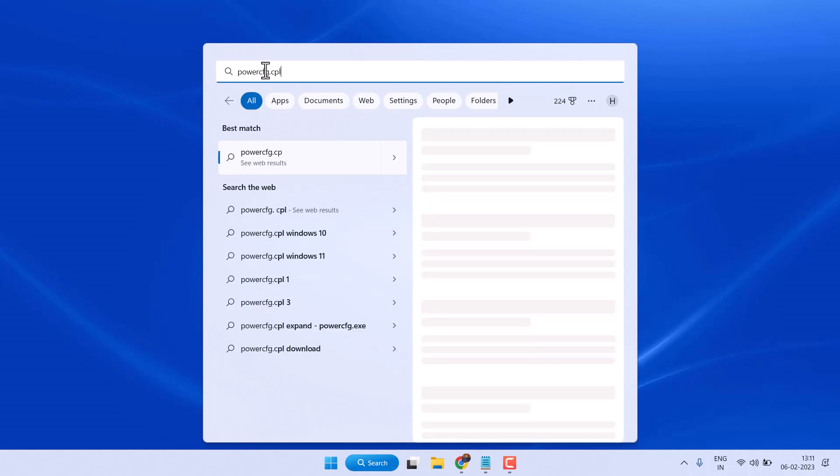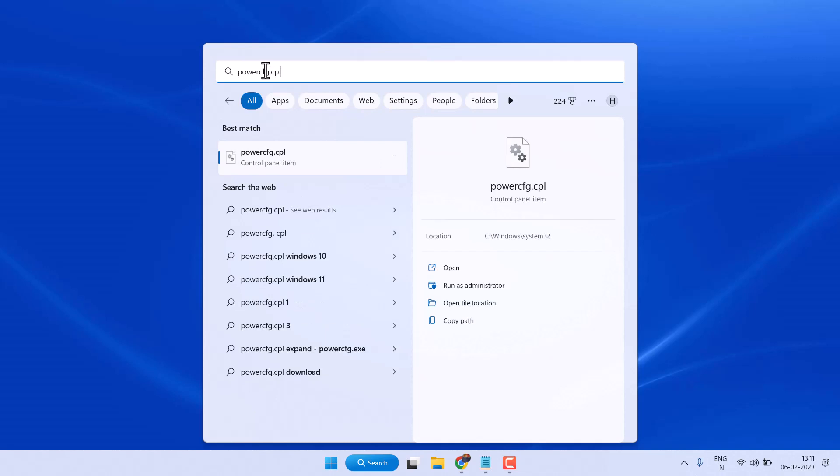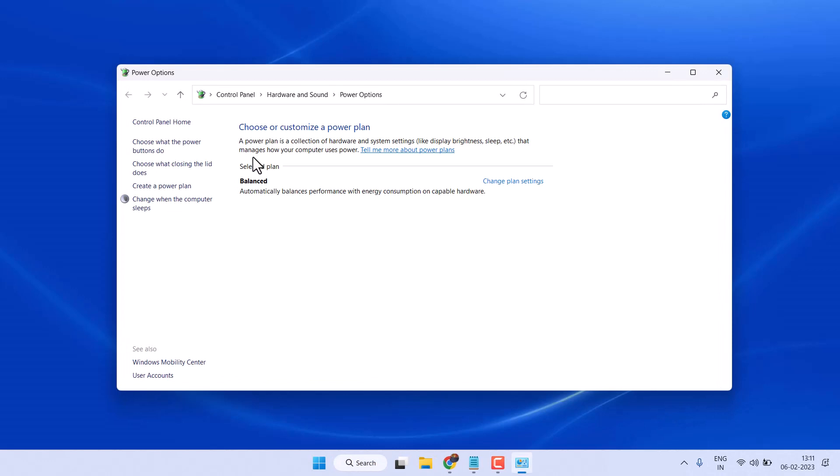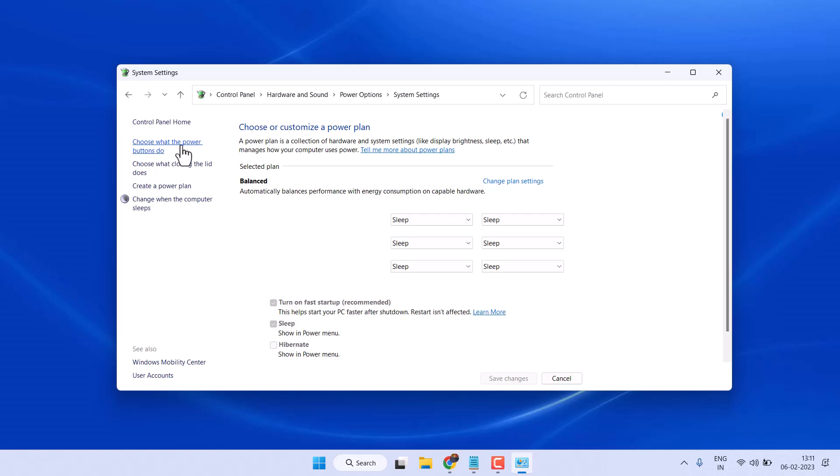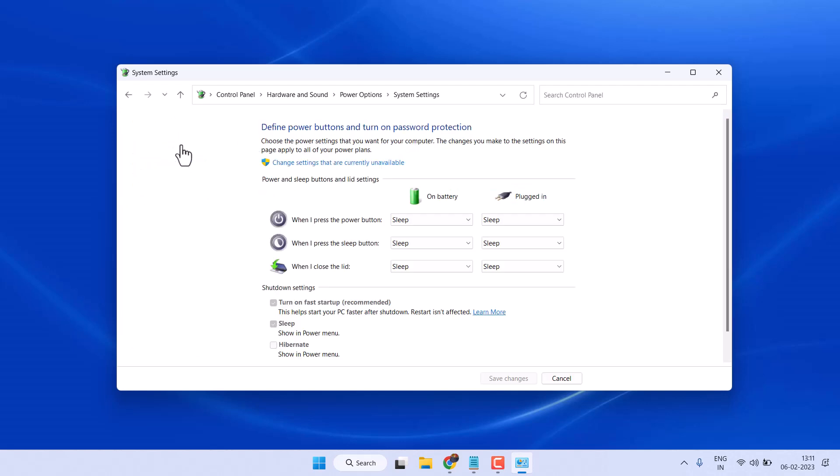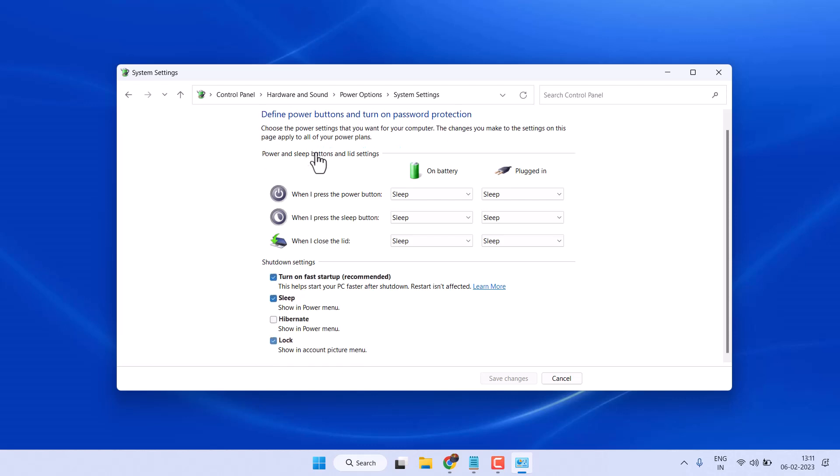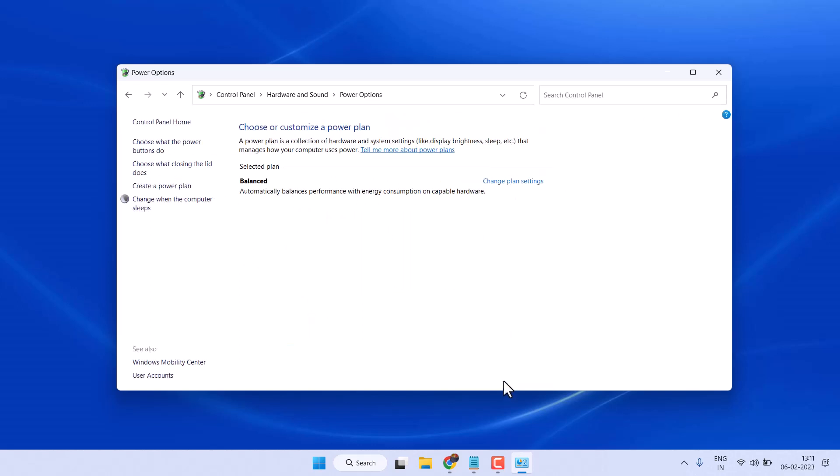Now open this command. Here click on choose what the power button does, click on change settings that are currently unavailable, and uncheck this option. Then click on save changes. So it's the first method. If this method doesn't work, try the next one.